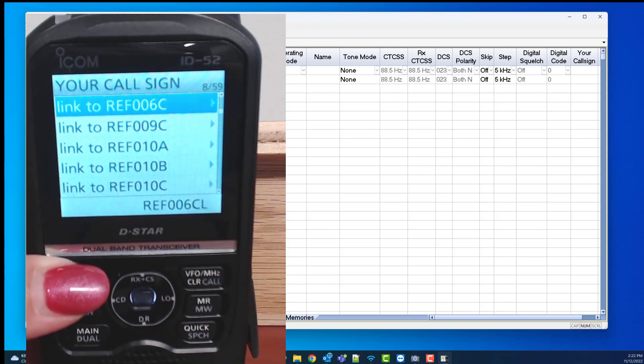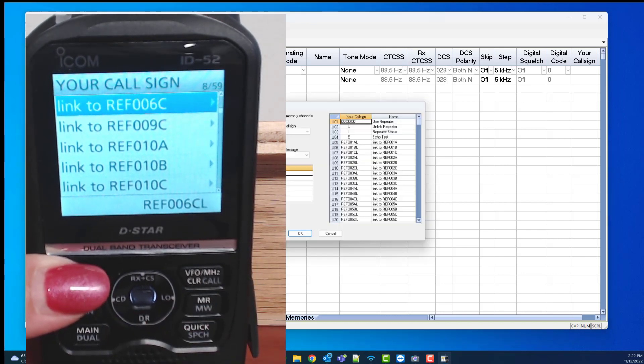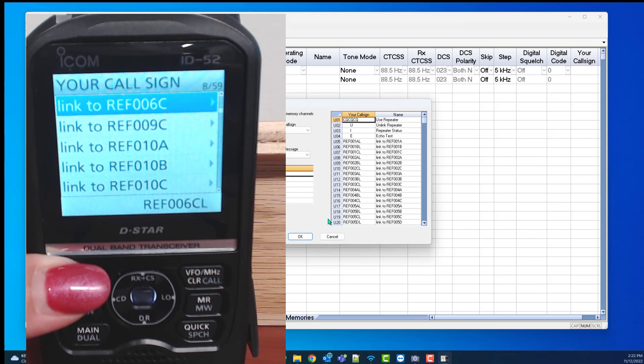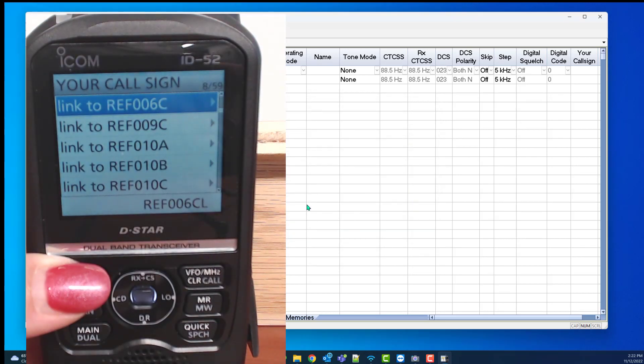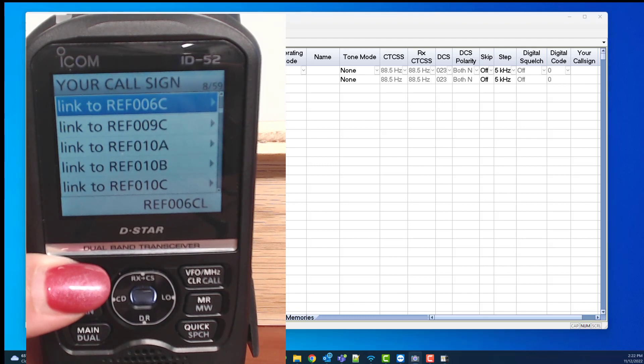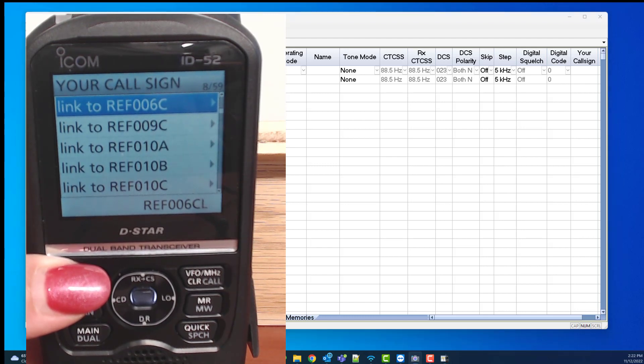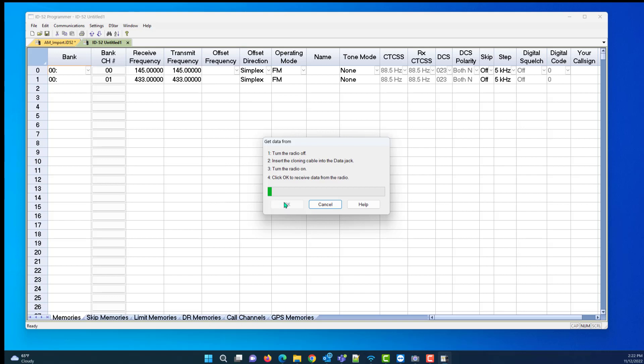Now let's read it into the programmer, into a default file, and see what that list looks like. Communications, get data from radio, and OK.